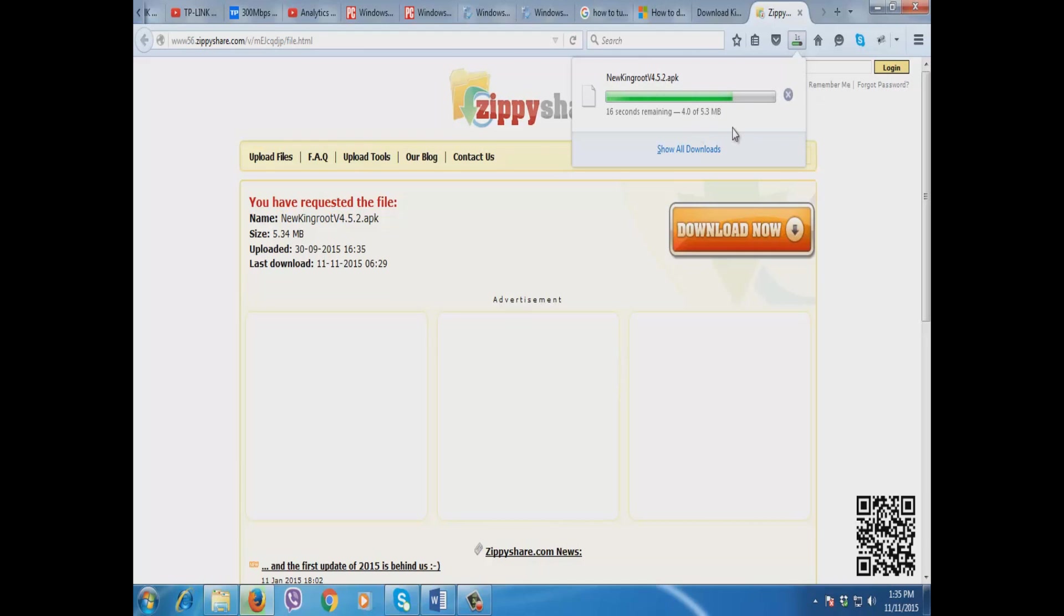After the download we're going to put that APK to our phone so that we can browse it later.